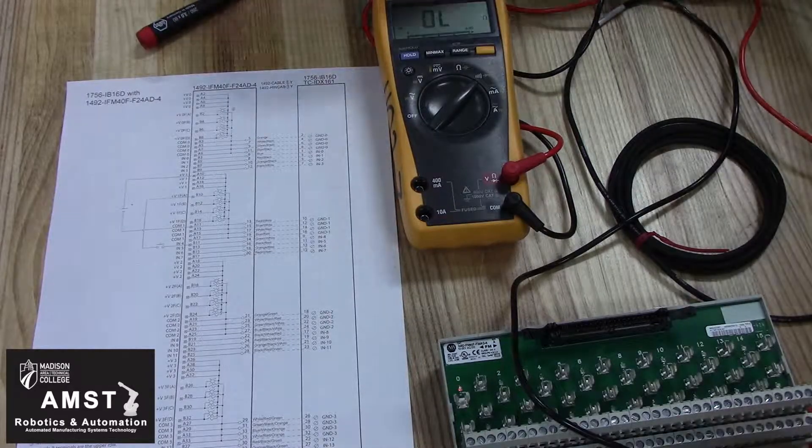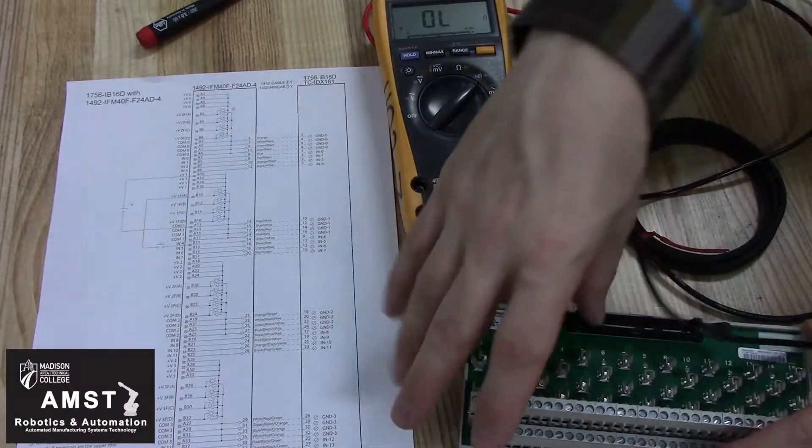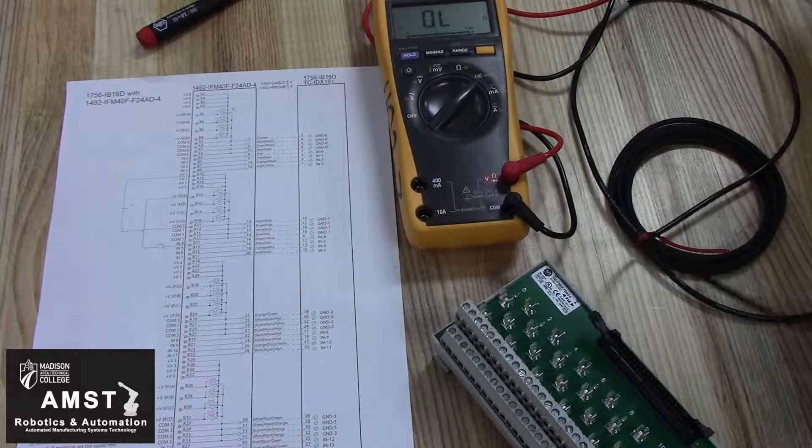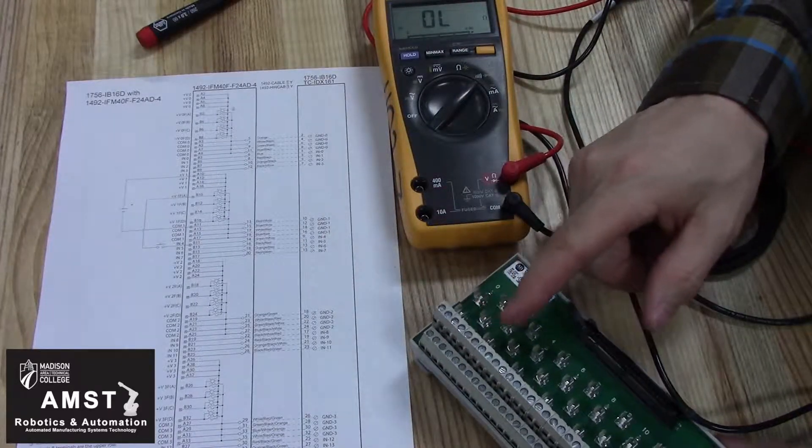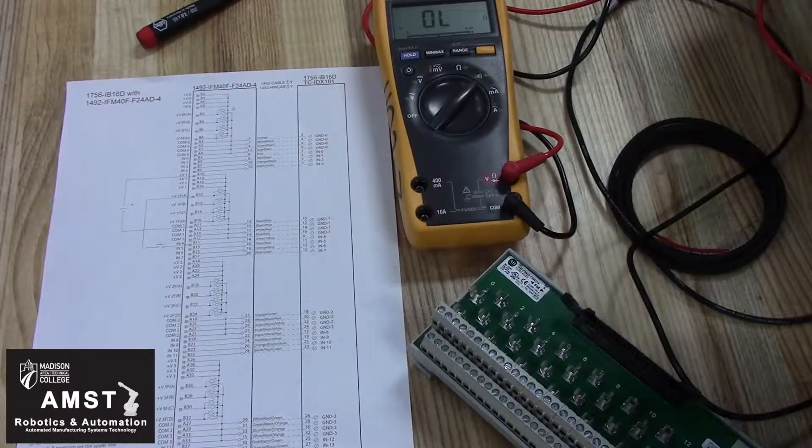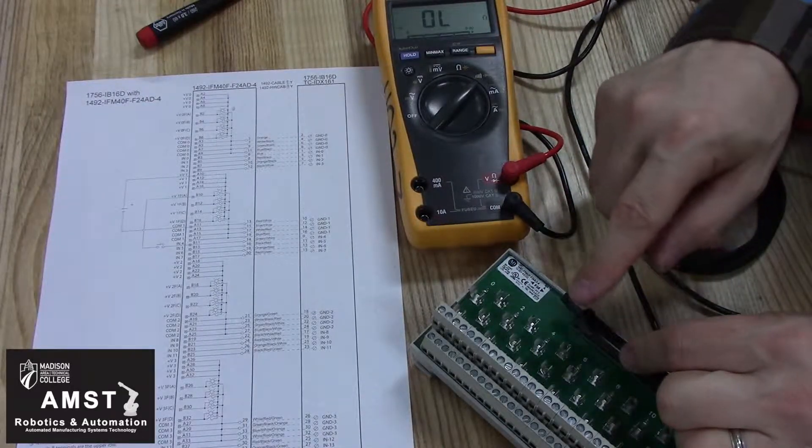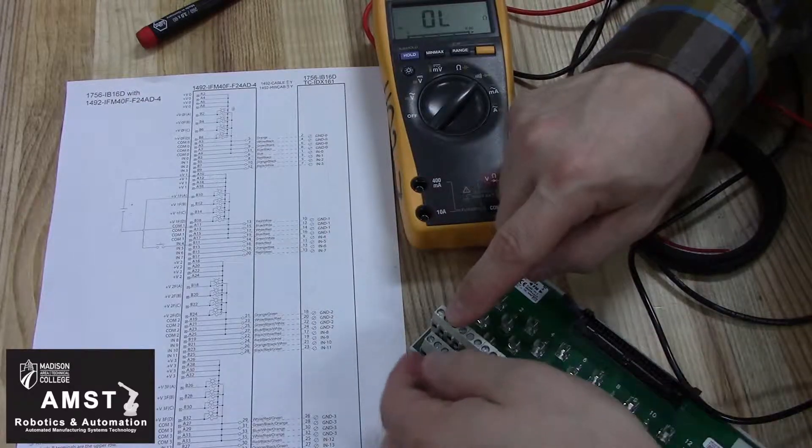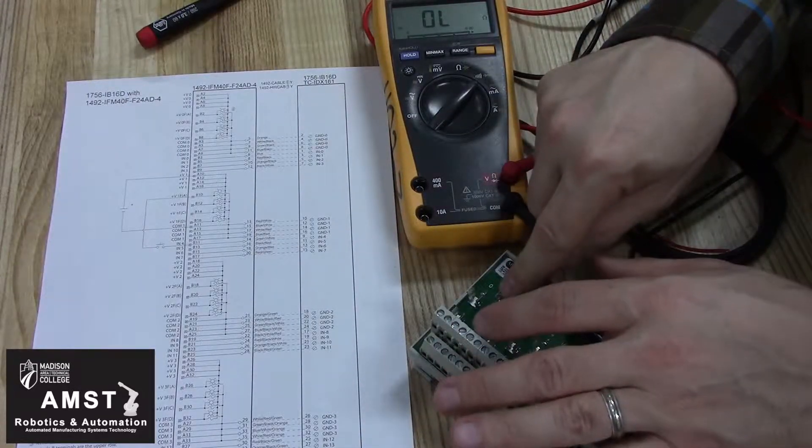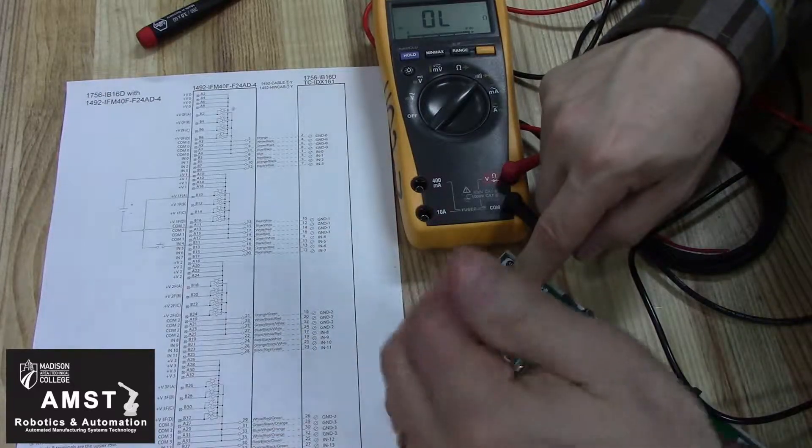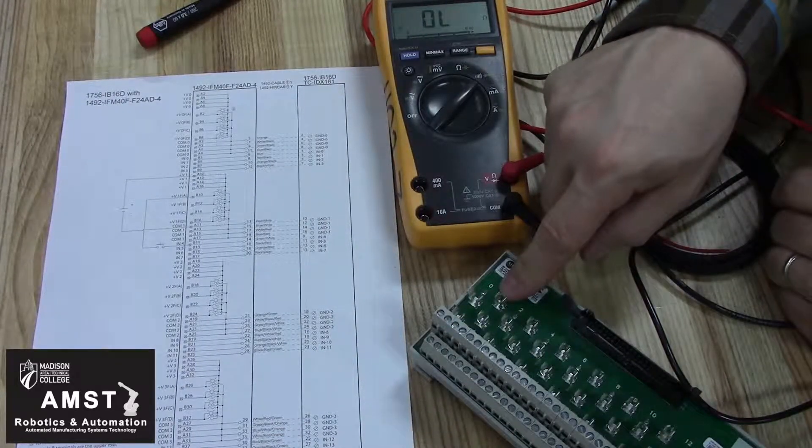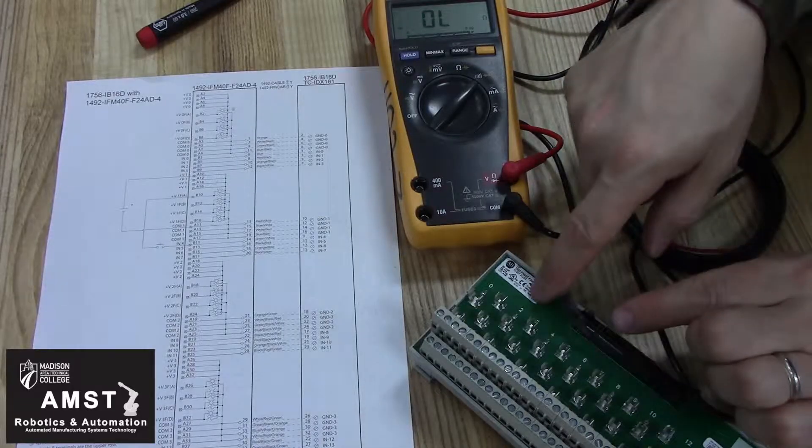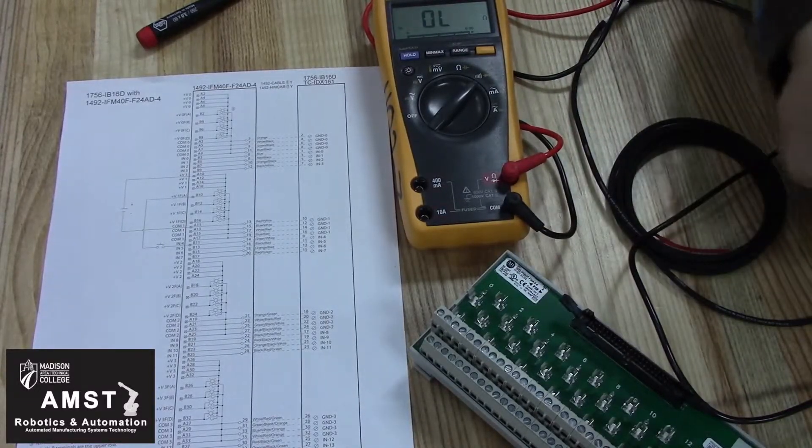So that's your IFM module, Allen Bradley. Each one's specific, and the best way to get familiar with this is actually try and use a continuity tester and pin it out. Understand how these cable connections are connected to your terminals, how your supplies come in and feed the fused, and then fused link feeds your sensor, and your sensor comes back and feeds an input, which connects to an input, feeds to a pin out on your cable, feeding your input module on your PLC.